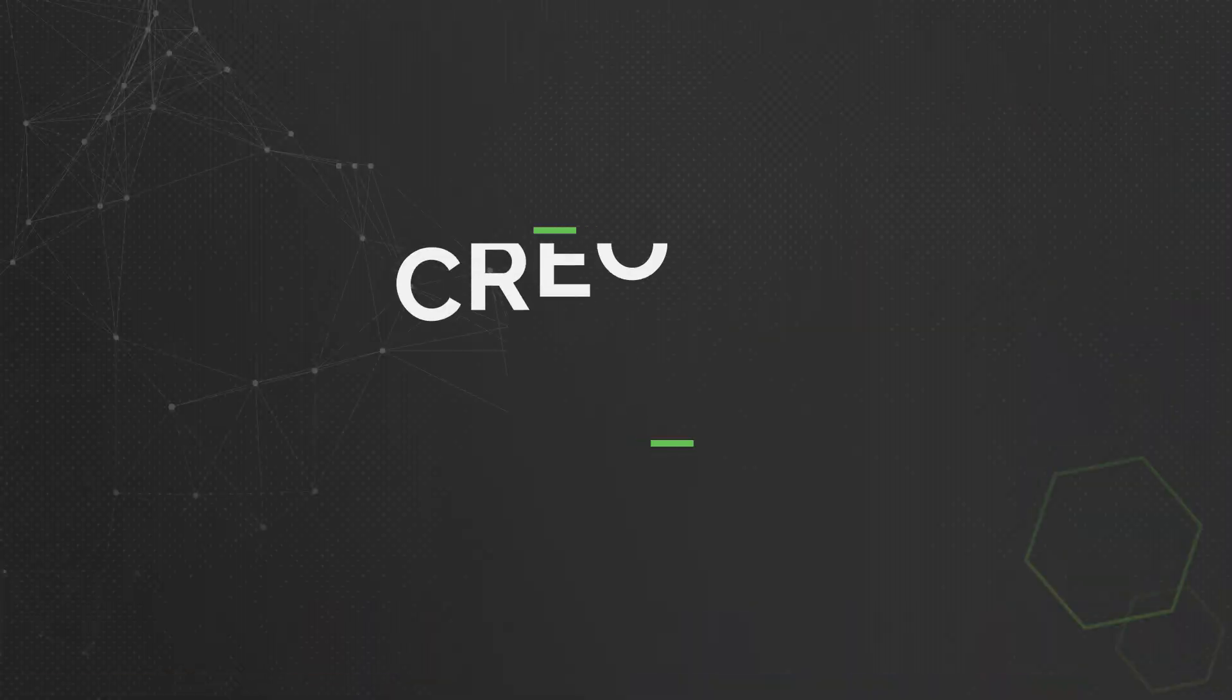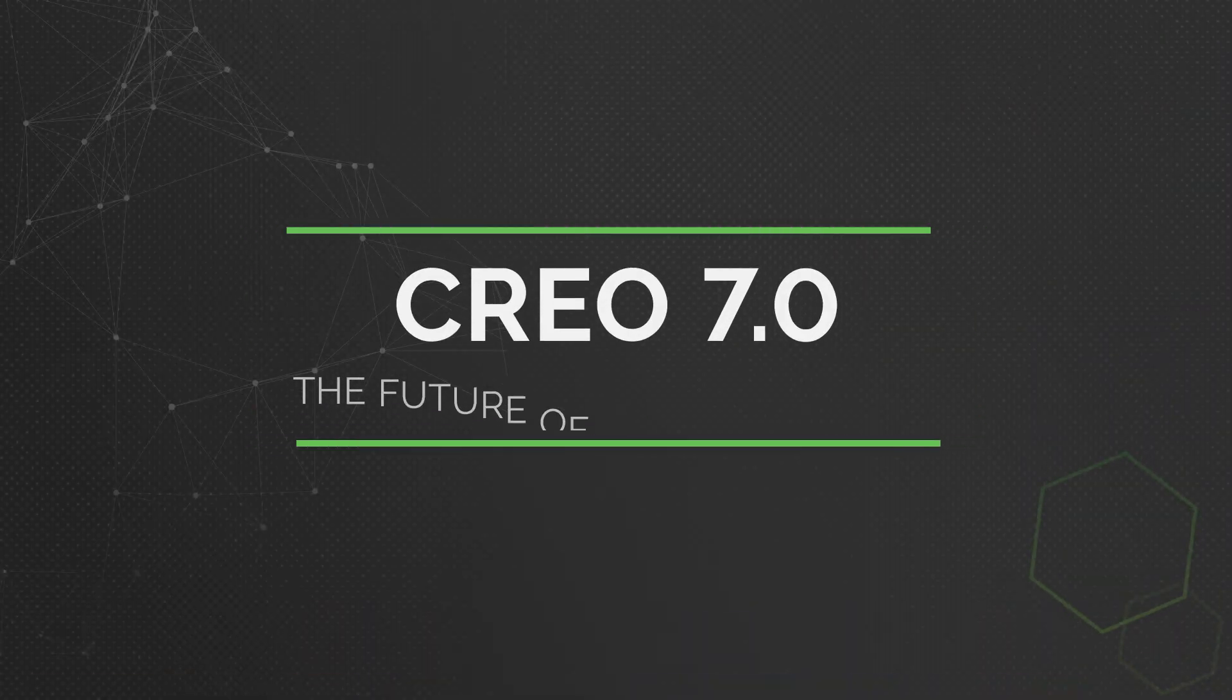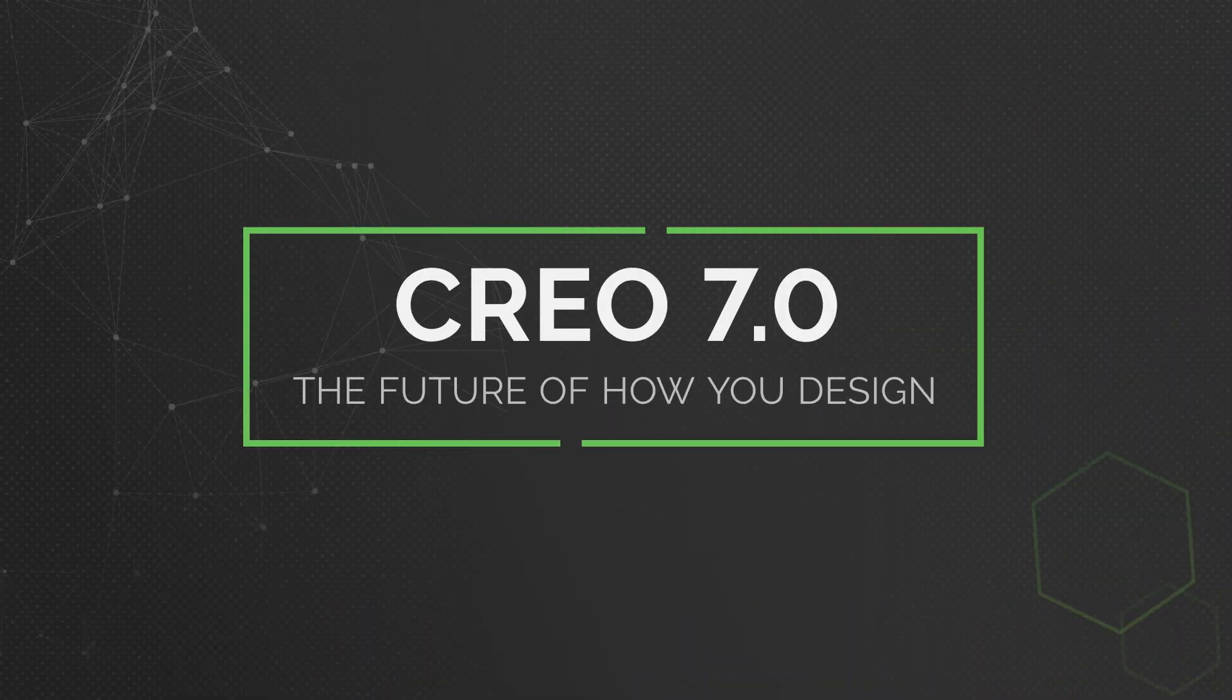Hello, my name is Brian Thompson. I am the general manager of PTC's CREO CAD business and I am really excited to introduce CREO 7.0 to you, the future of how you design.